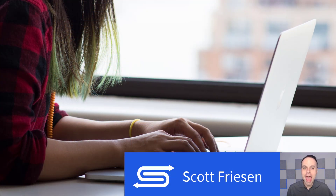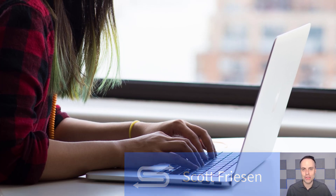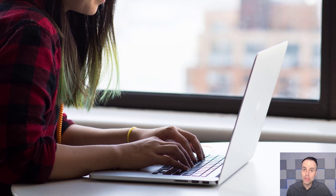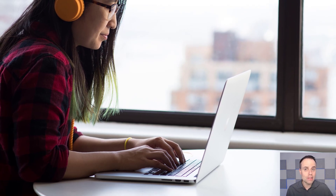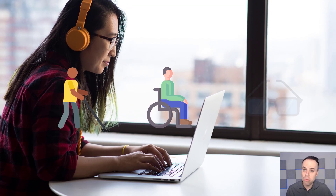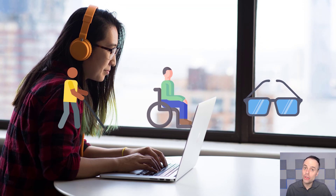Hello everyone, Scott Friesen here at Simpletivity, helping you to get more done and enjoy less stress. In today's video, we're looking at helping others to get more done — people who are looking for your products, your services, or your information online and giving them the ability to access that information, regardless if they have a visual impairment, motor skills or cognitive disabilities, or maybe just something as simple as poor eyesight.